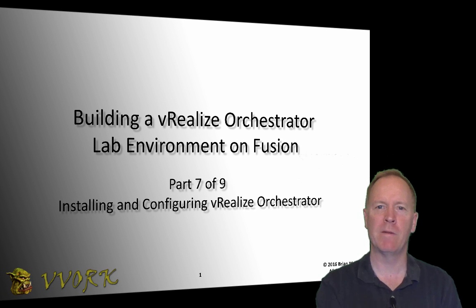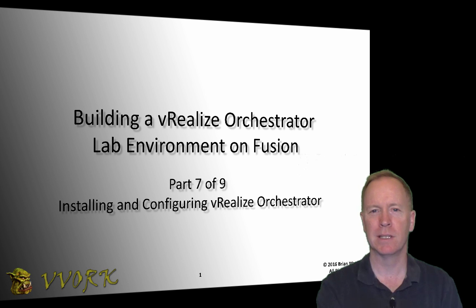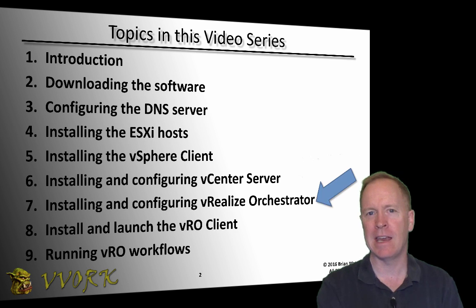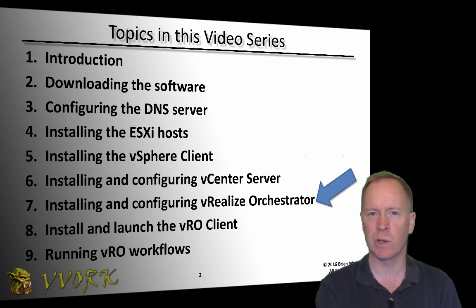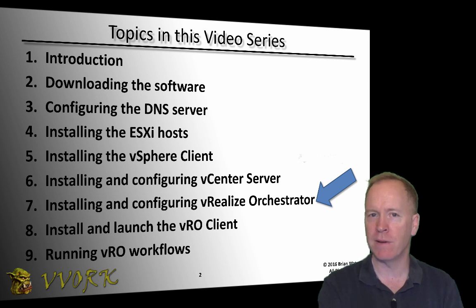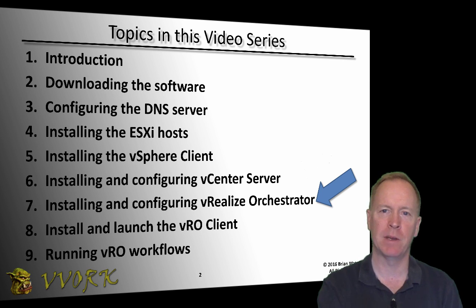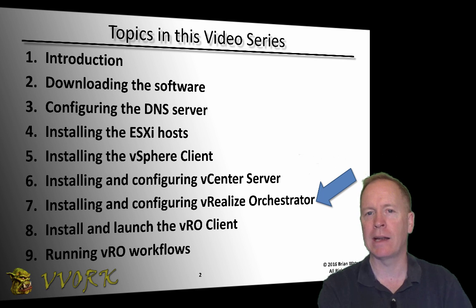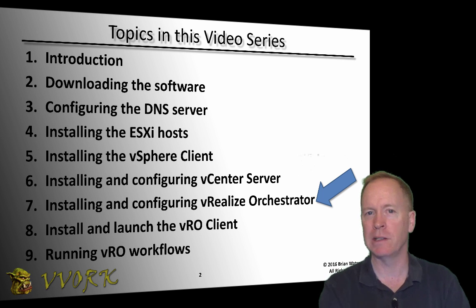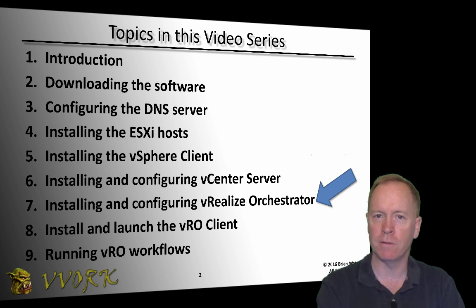Hello and welcome to Vovork. I'm Brian Watrous. This is the seventh in a nine-part video series in which we're exploring how to build a VRO lab environment on top of VMware Fusion. In this video, what we'll be looking at is how to install and configure the VRO server itself.